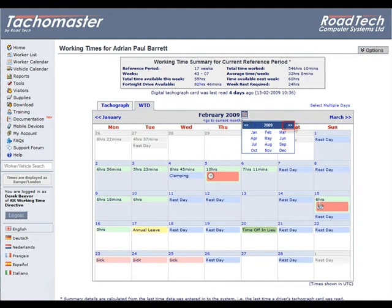Click on the arrows to the left and right of the year to change the year display. Again, click on the month required.